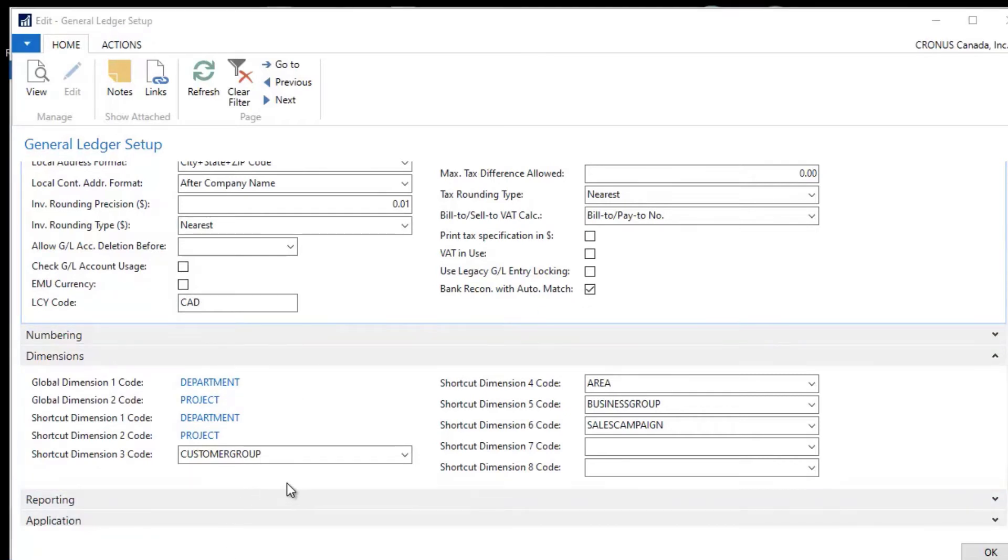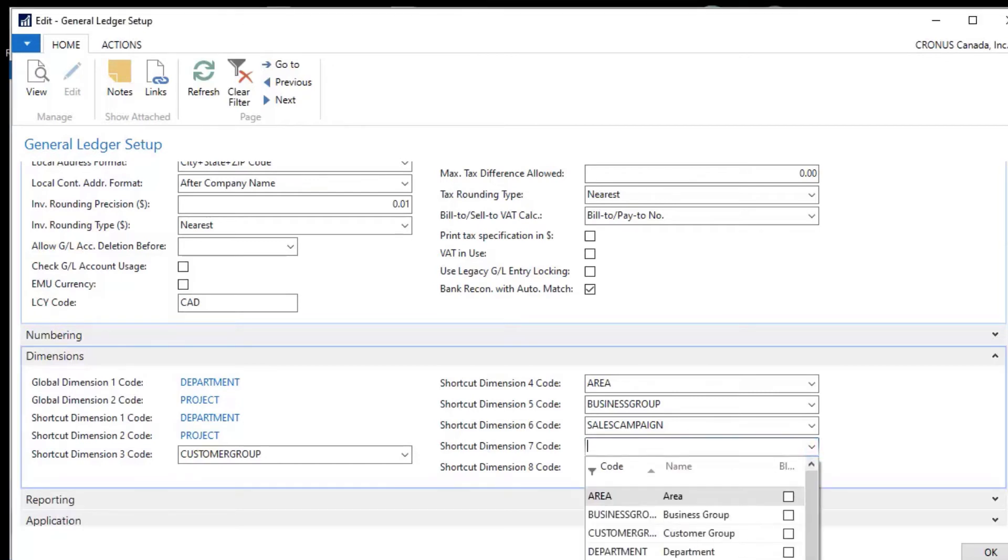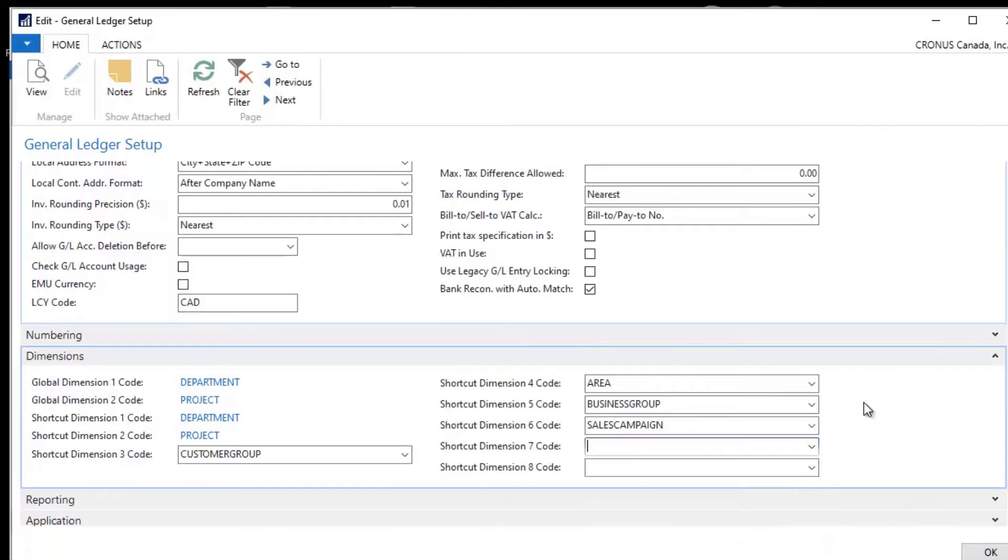When I look at these dimensions, shortcut dimension code 3 through 8, I can simply go in here and select something for one of these if I would choose to. But when I look at the global dimensions 1 and 2 and the shortcut dimensions 1 and 2 code, they're not in this same format.